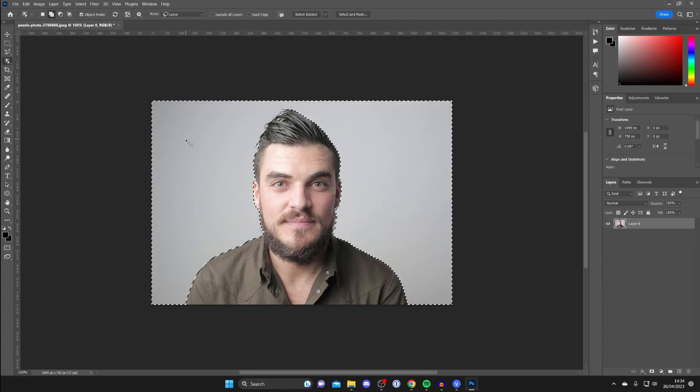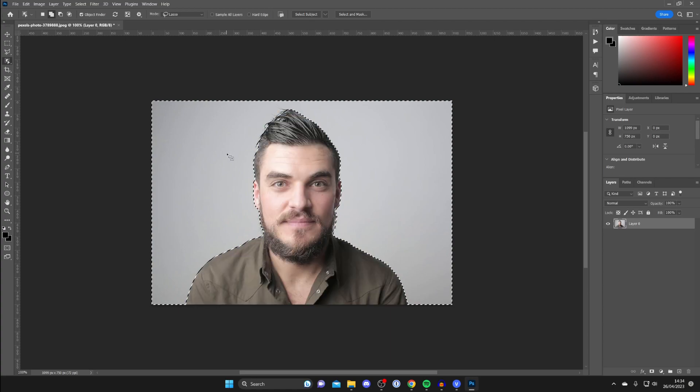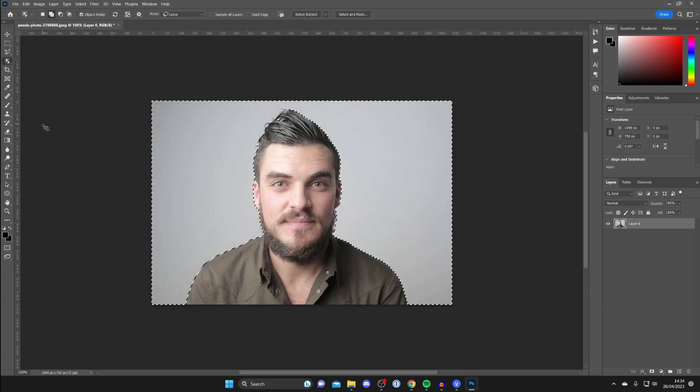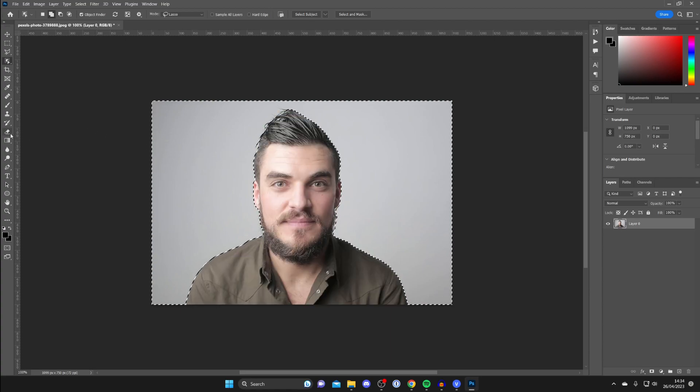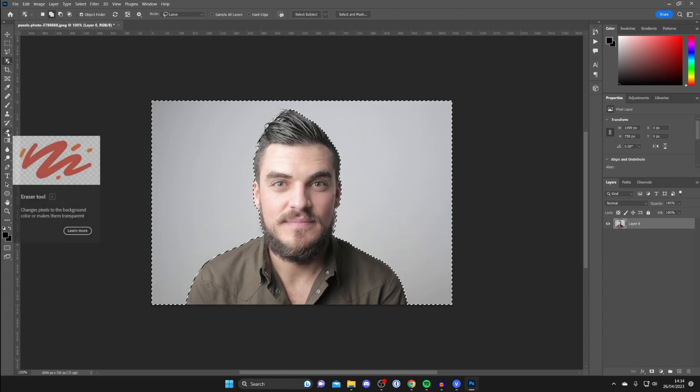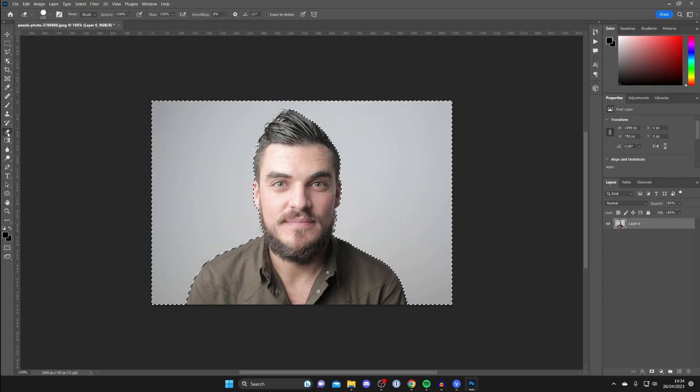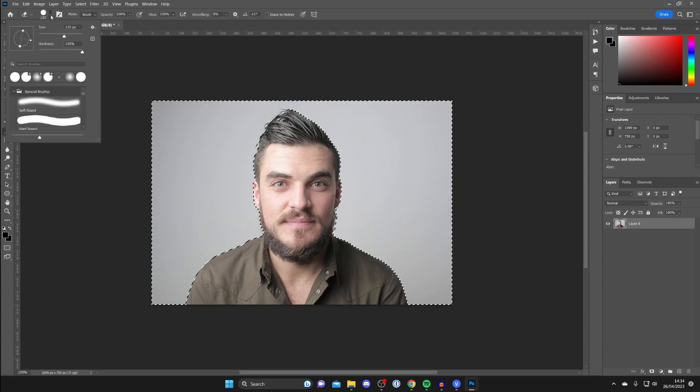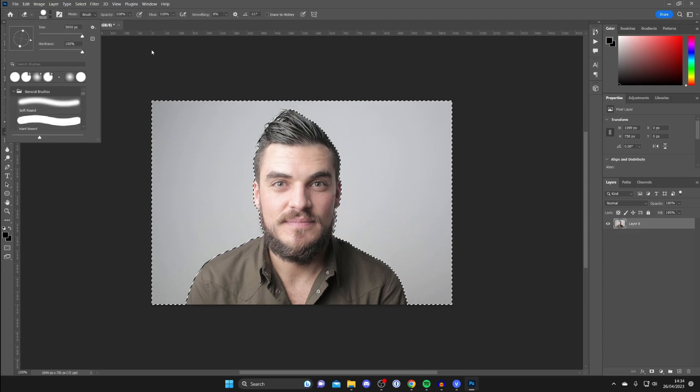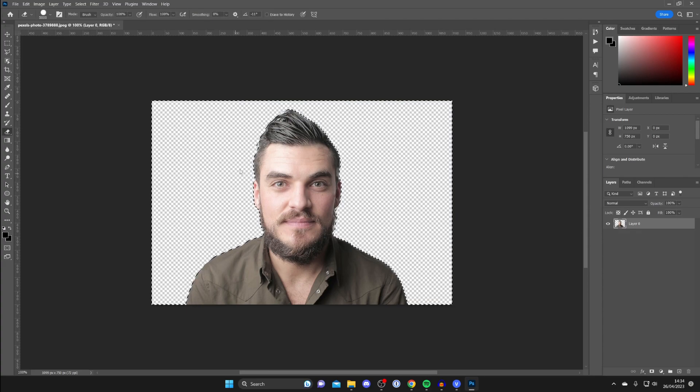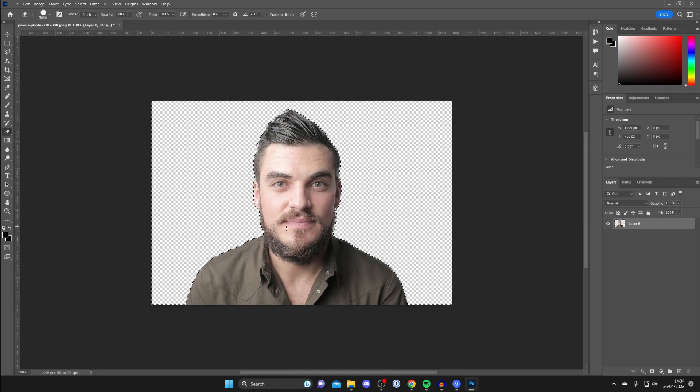If you find that the Back or Delete button on your keyboard isn't removing the background, then don't worry. You can always use the Eraser Tool. Go over to the left and tap on the Eraser Tool, increase the size of it, and then you can just remove it using that.